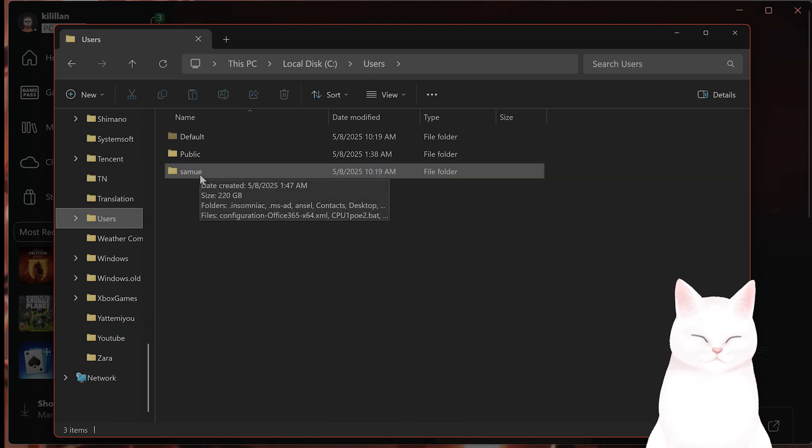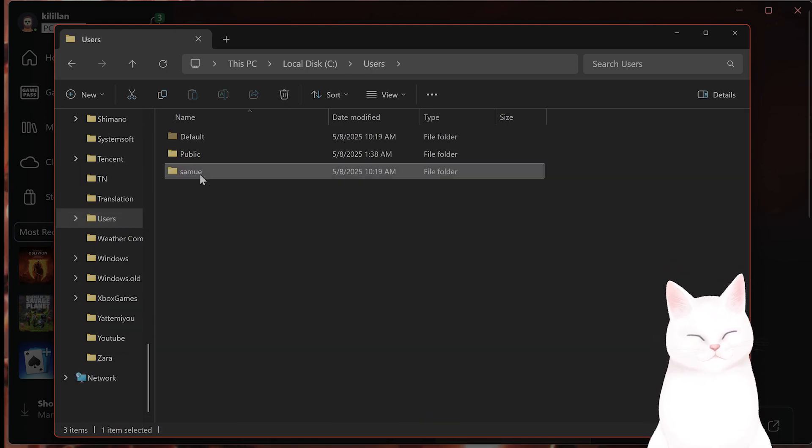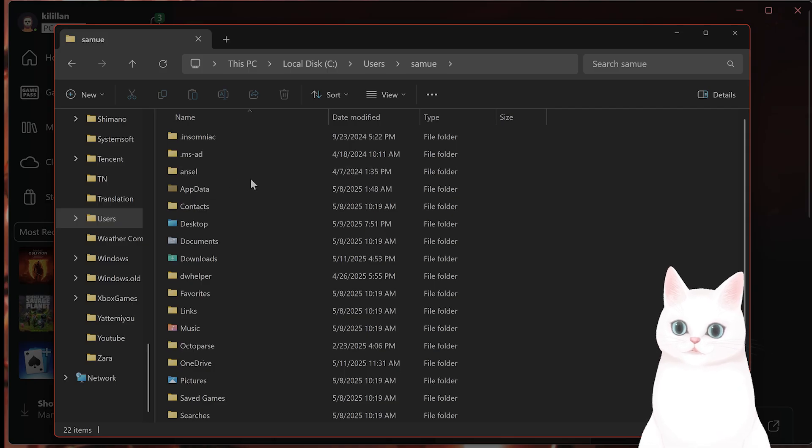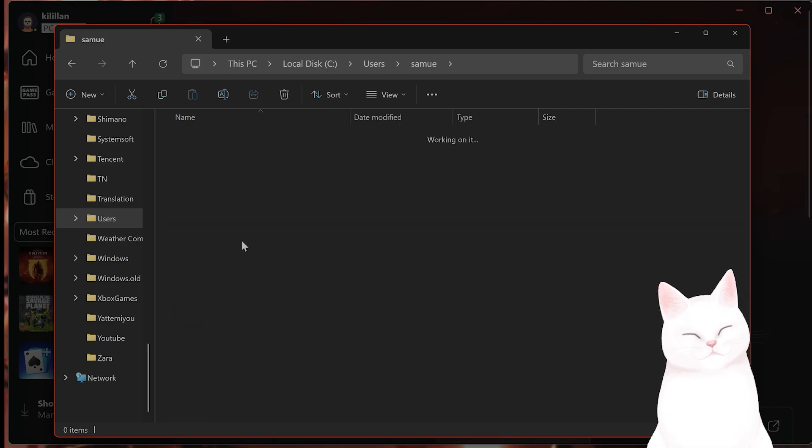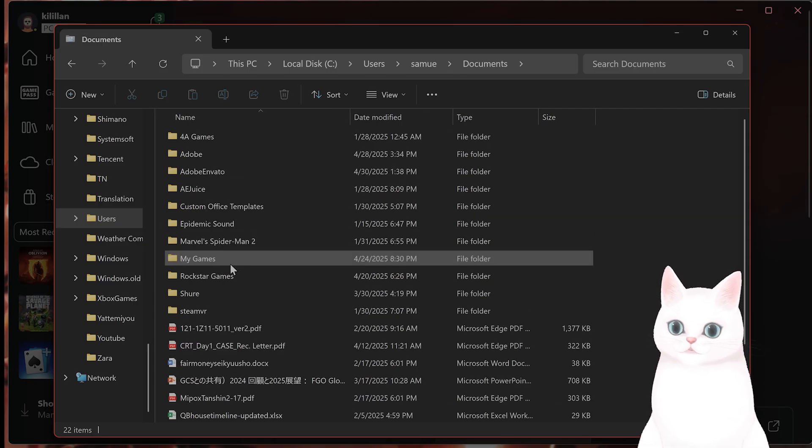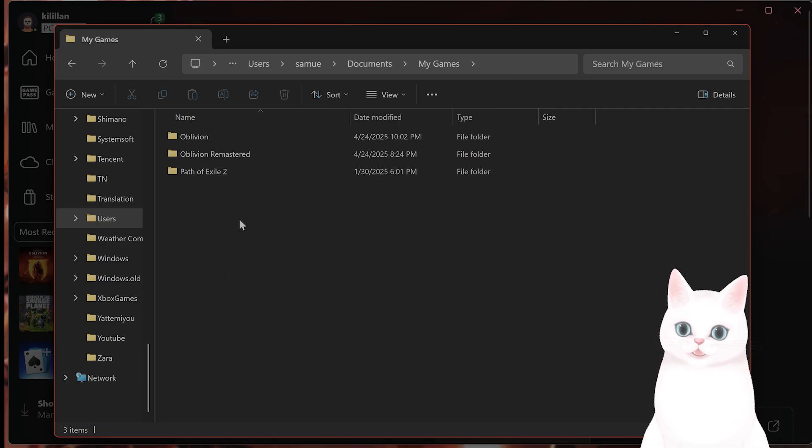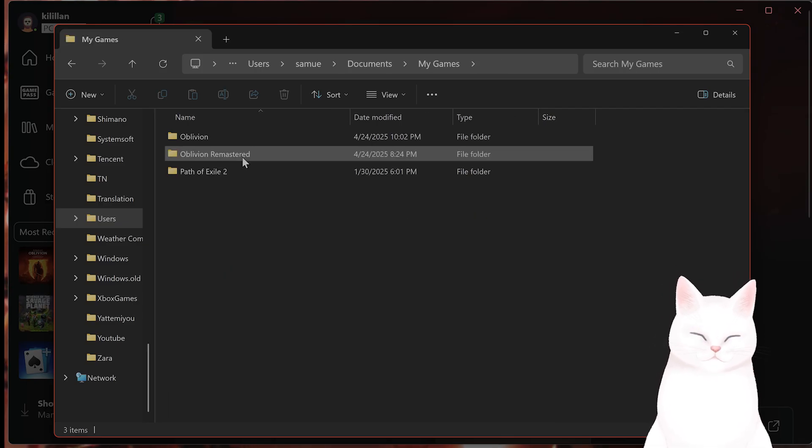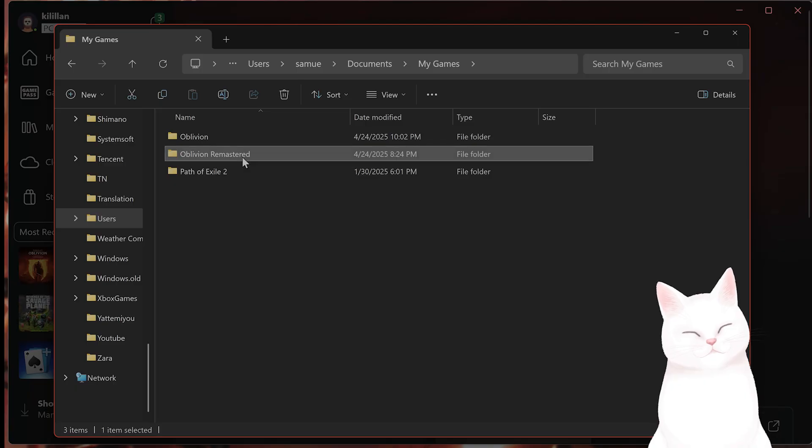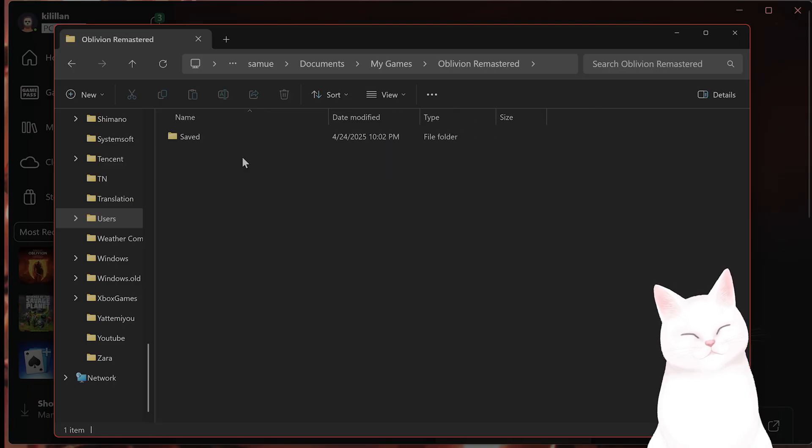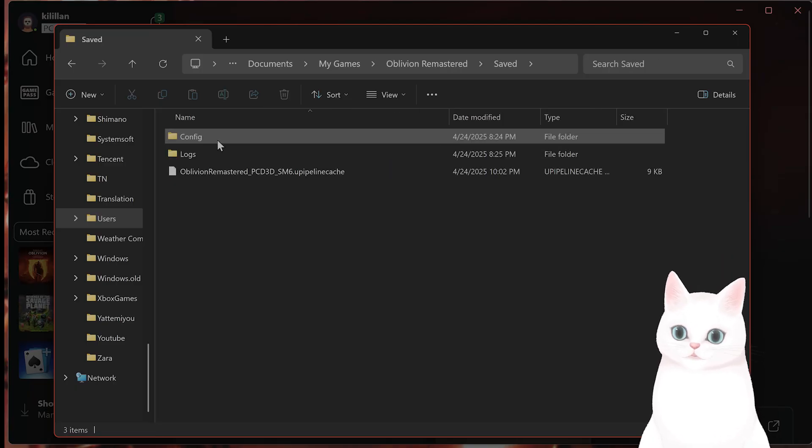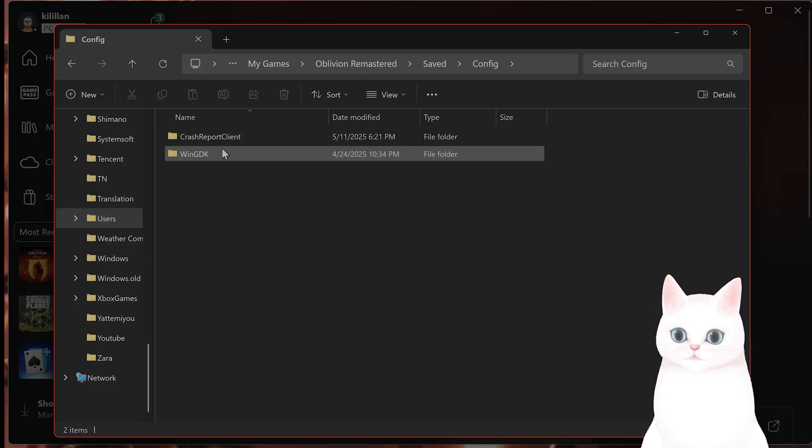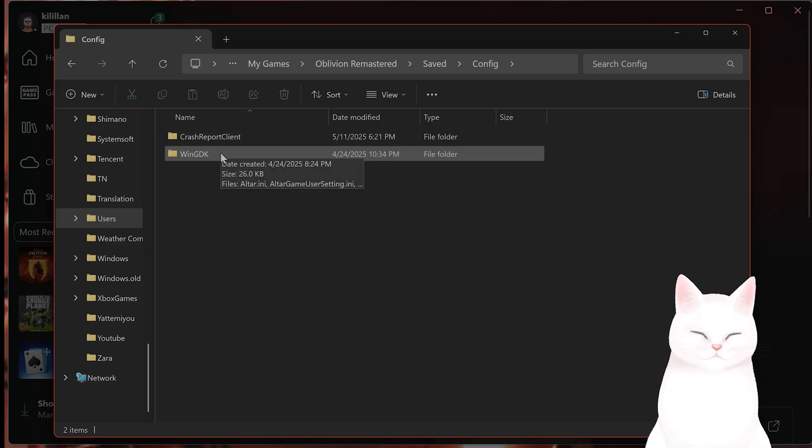Go to Documents, My Games Oblivion Remastered, Saved, Config, and WinGDK. This will be Windows on Steam.